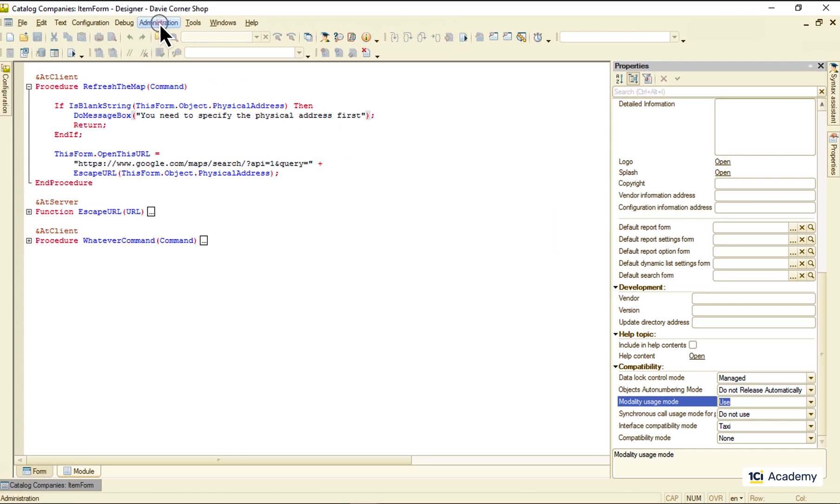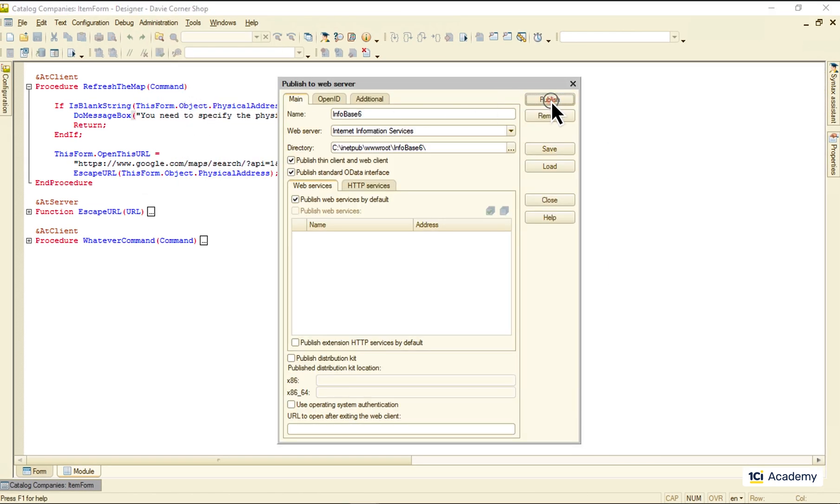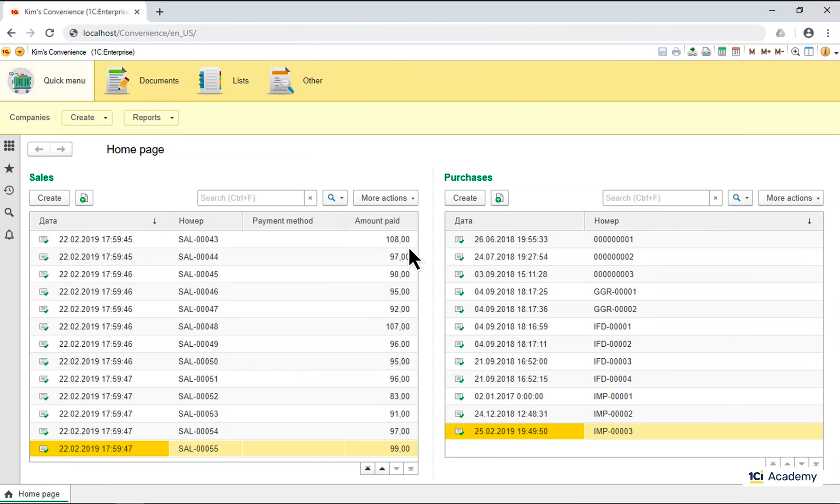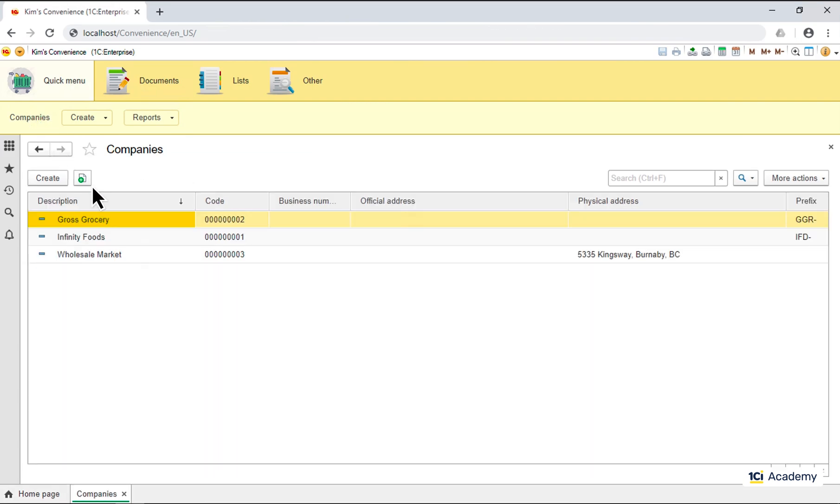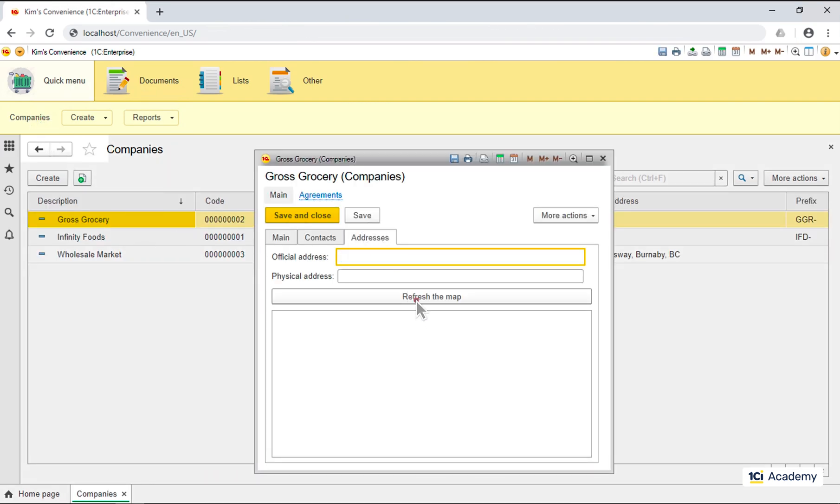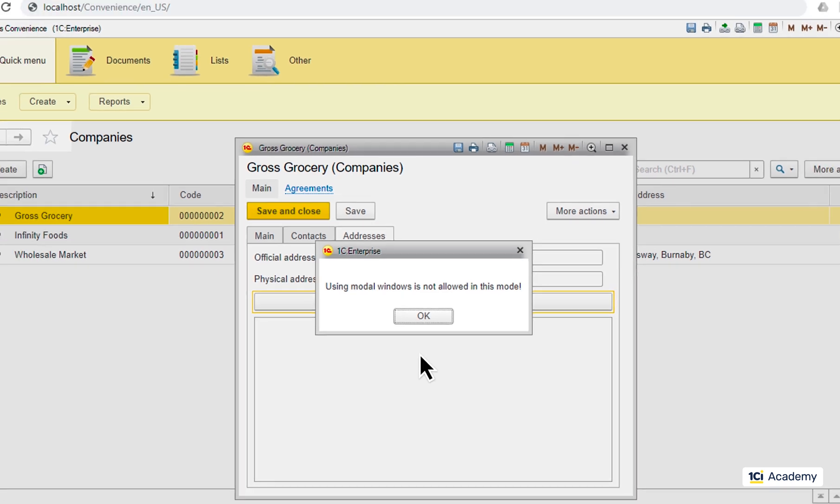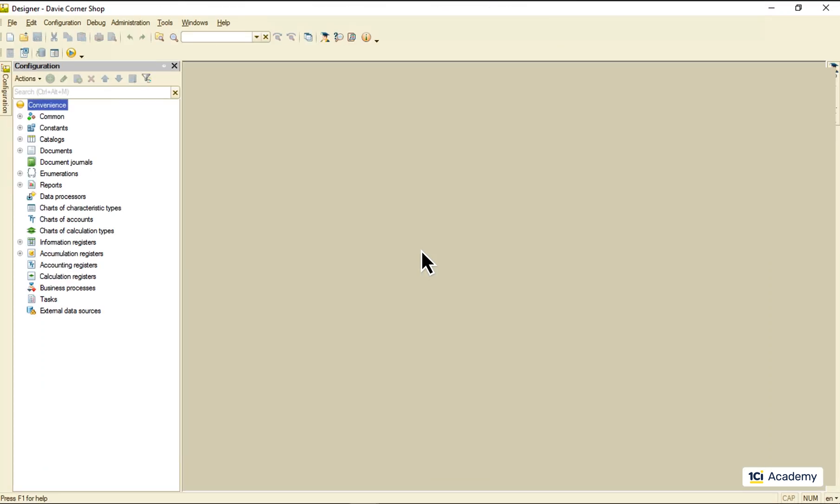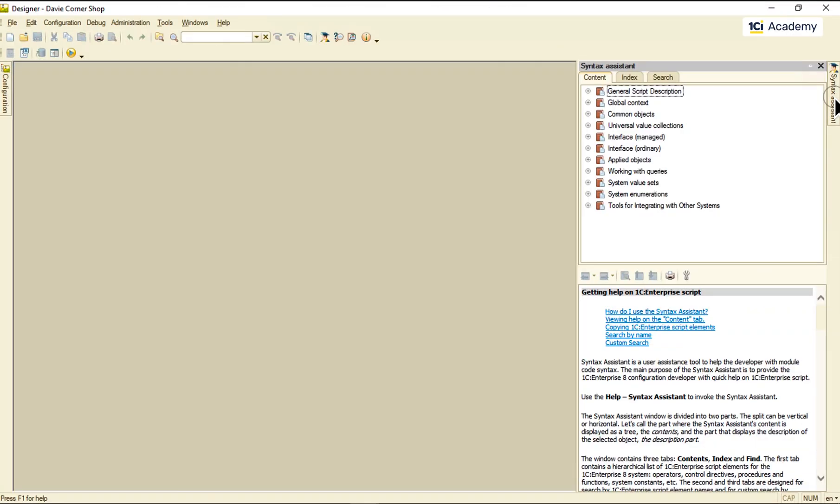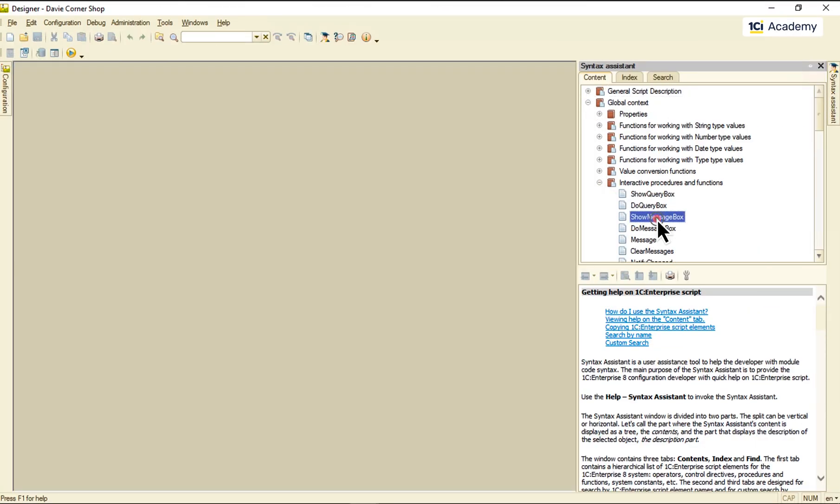But even now it won't work for all the clients the platform supports. If I try the same in the web client, this is what I get because my Chrome, like almost every modern browser, does not support modal windows anymore. So what do we do instead?